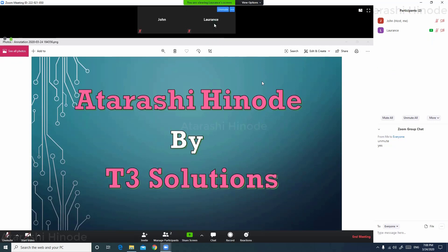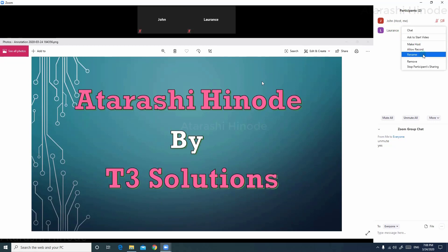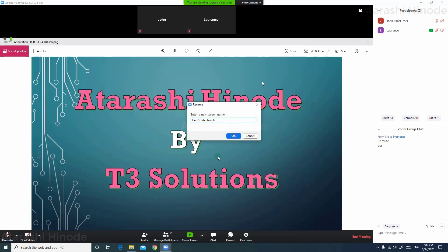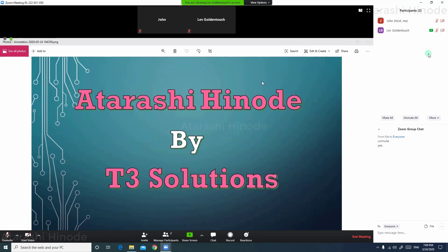Now you can see that his webcam has been disabled. If you need to change the display name or username of the participants that you see here, go to more and then you can choose rename and then click OK.